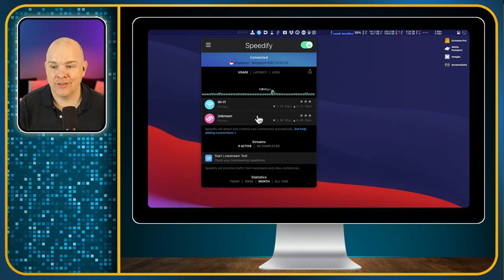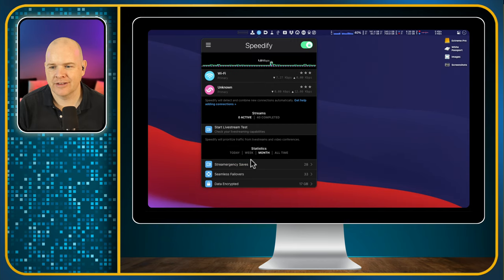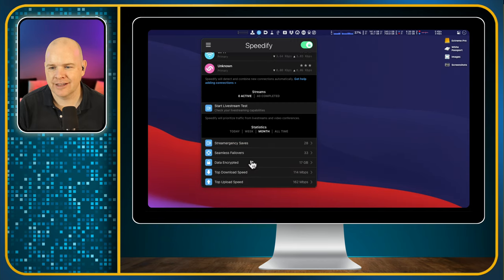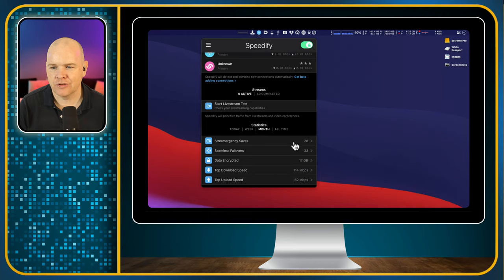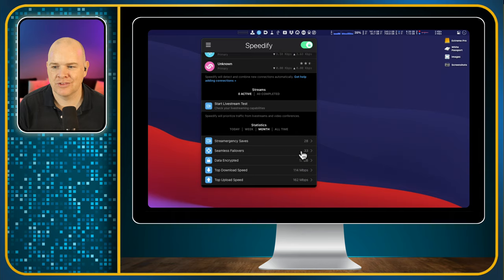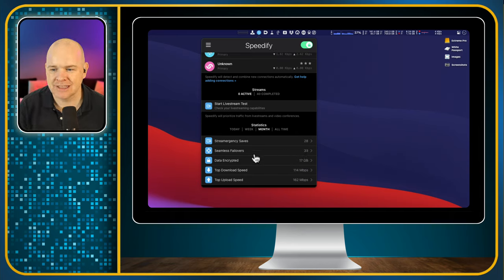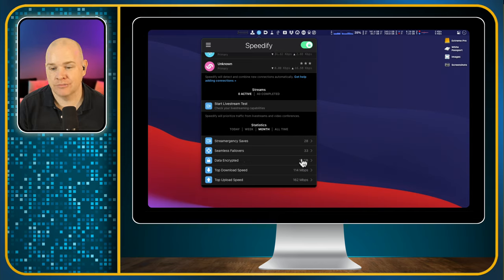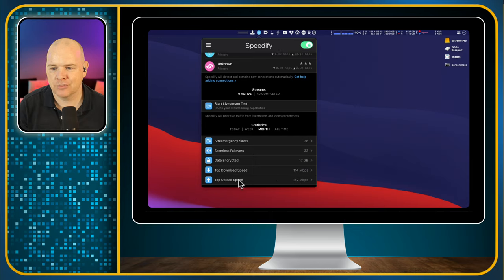You saw this probably on the video yesterday. Here is where we've got our different settings and things like that. I showed you how we've got our different stream saves, stream emergency saves, 28. The number of seamless failovers is now 33, so where it went from one connection to another seamlessly. The amount of data transferred, 17 gigabytes. Top download speed, top upload speed, and so on.